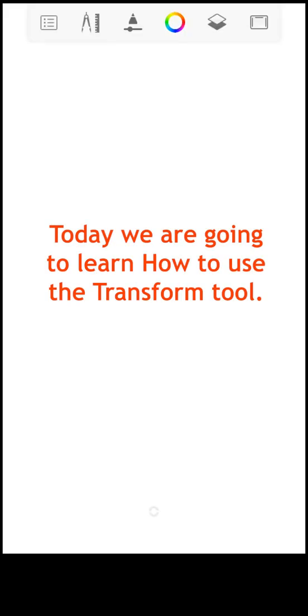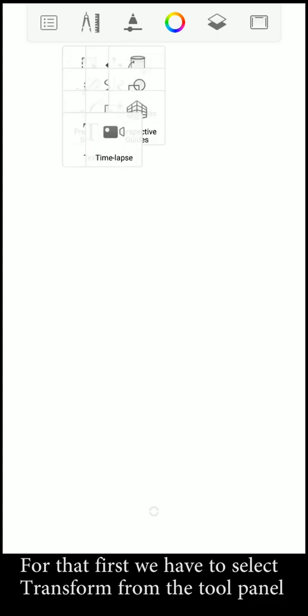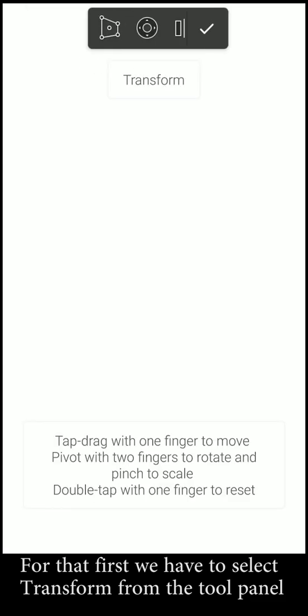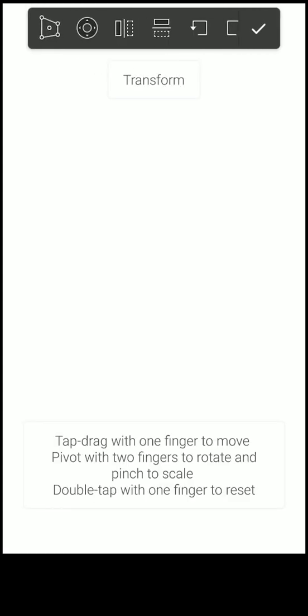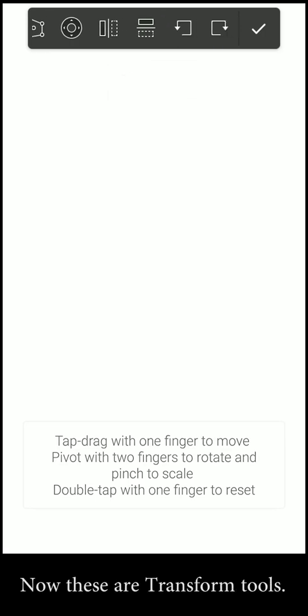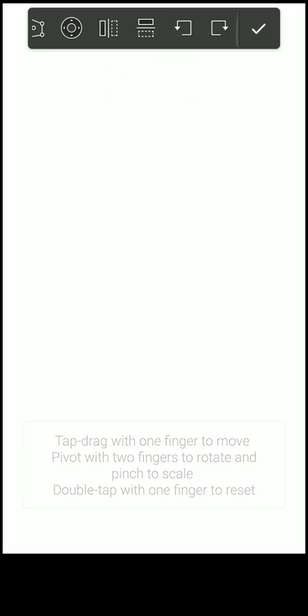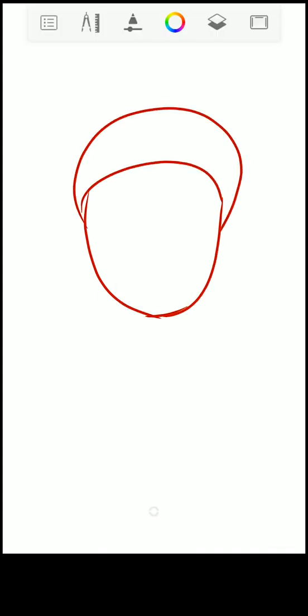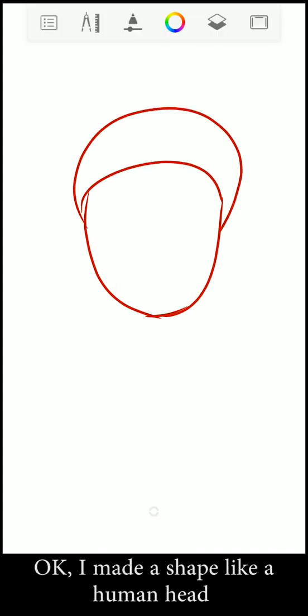Hello friends, today we are going to learn how to use the transform tool. For that, first we have to select transform on the tool panel. Now these are transform tools, but first I will make a shape to demonstrate this tool. Okay, I made a shape like a human head.